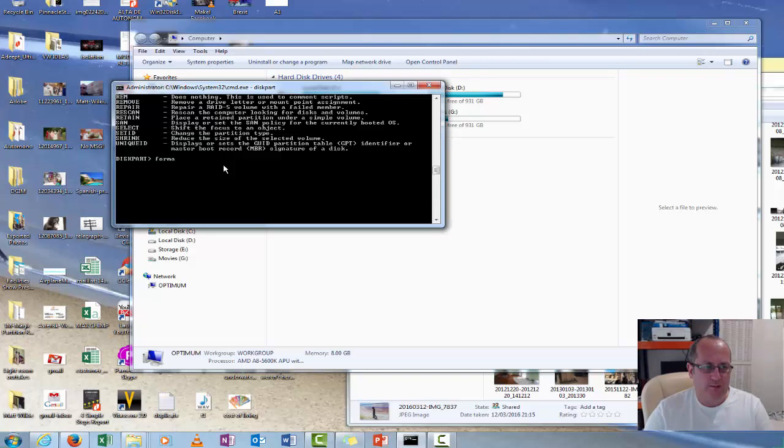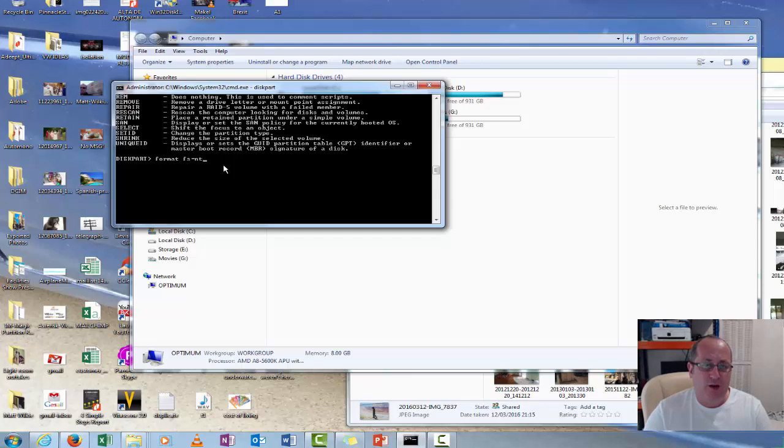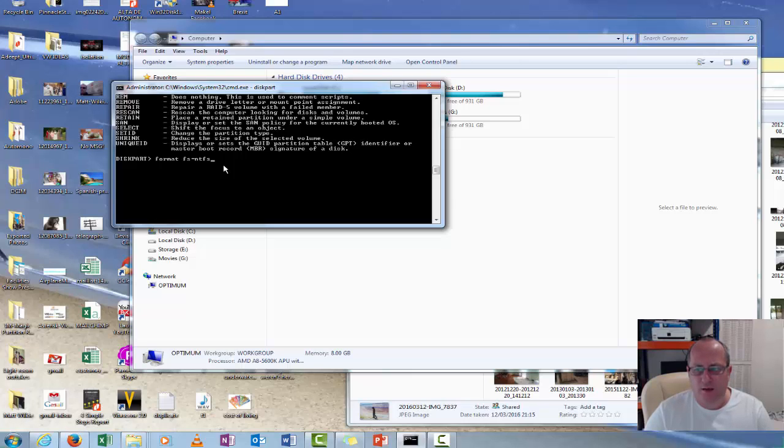So what you want to do is just put format, format FS, so that's file system, NTFS, and just quick. And that should go away.